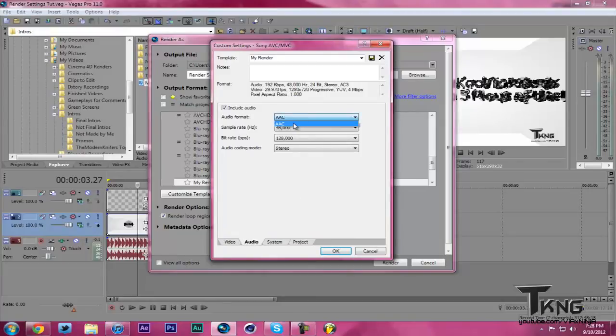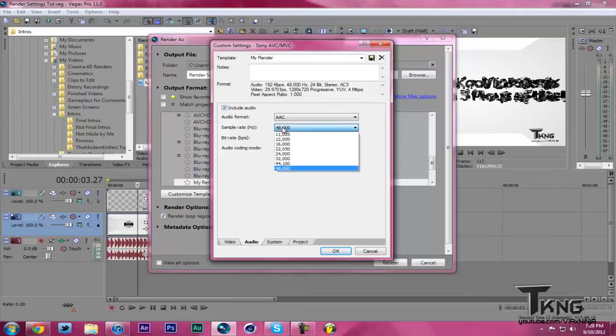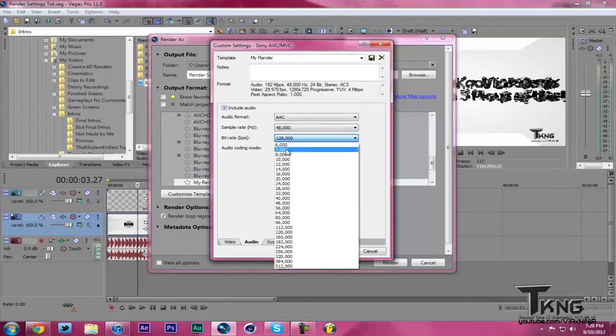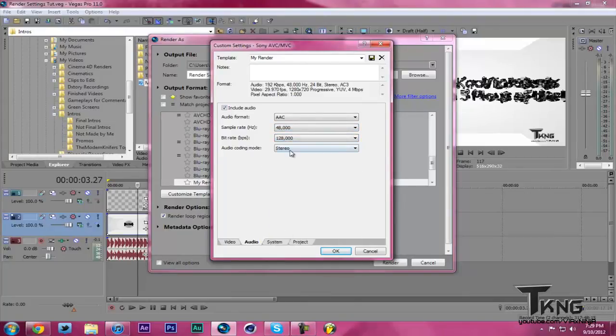Audio Format, AAC. You should click Include Audio, unless you didn't want to have audio for some reason. Sample Rate, 48,000. Bit Rate, 128,000. Audio Encoding Mode, Stereo, and System.